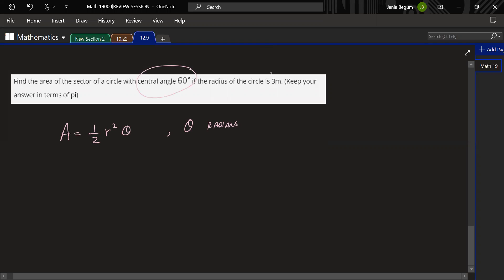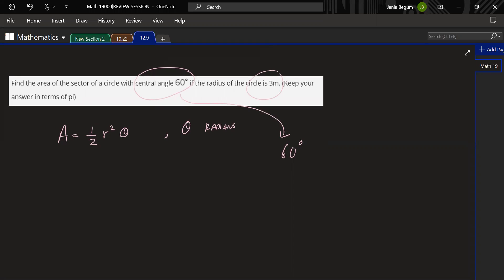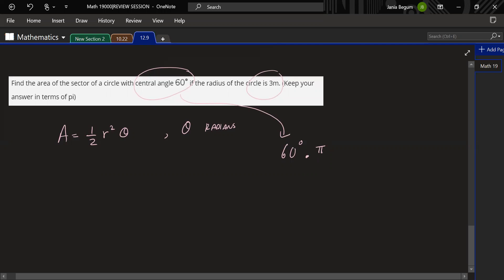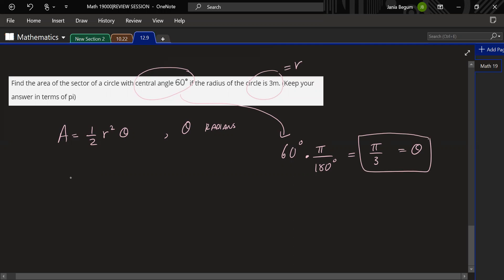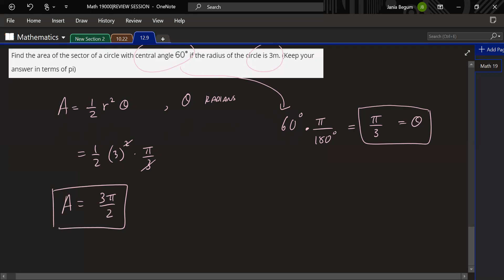The area of a sector is (1/2)r²θ, where θ is in radians. You're given the central angle 60° and r = 3. First convert 60° to radians: multiply by π/180, which gives π/3. So the area = (1/2)(3²)(π/3) = (1/2)(9)(π/3). We have 9/3 = 3, so the area is 3π/2. That's the area of the sector.